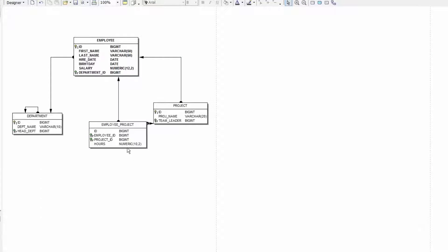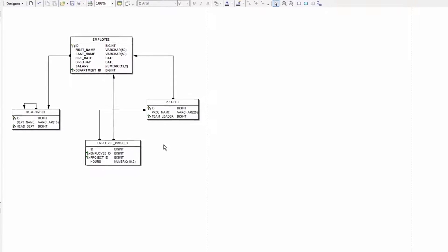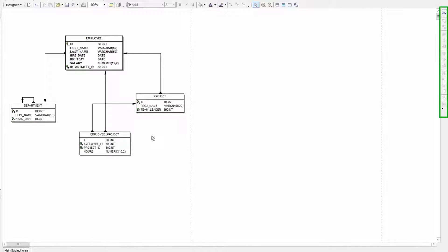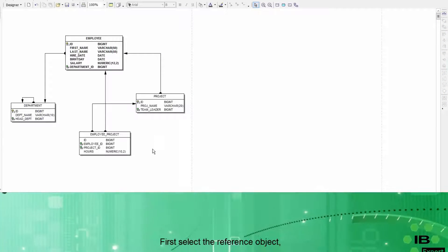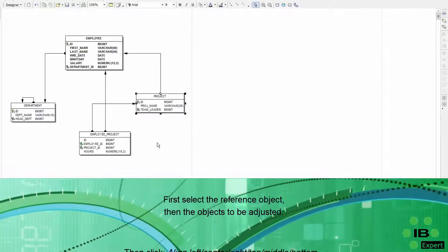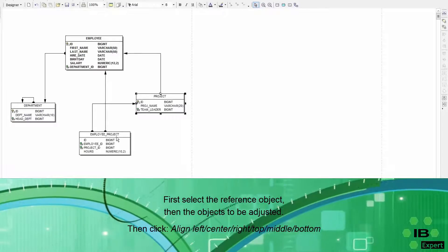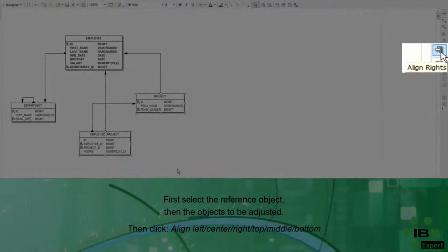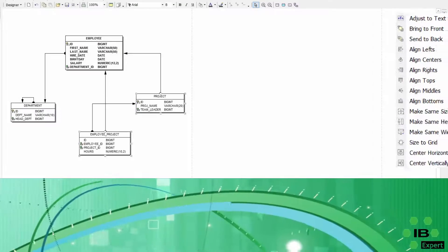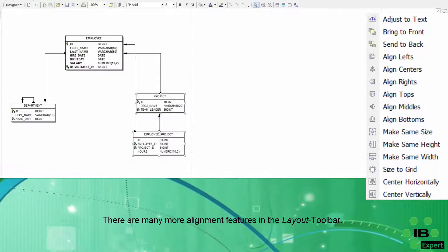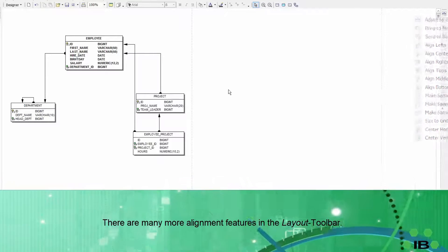To position two or more entities more precisely IBExpert offers on the right side here a toolbar which you can use to adjust the size and positions of multiple objects. First select the reference object and then the objects to be adjusted. Clicking the button align rights. I now for example can adjust the right position. The size can also be customized.